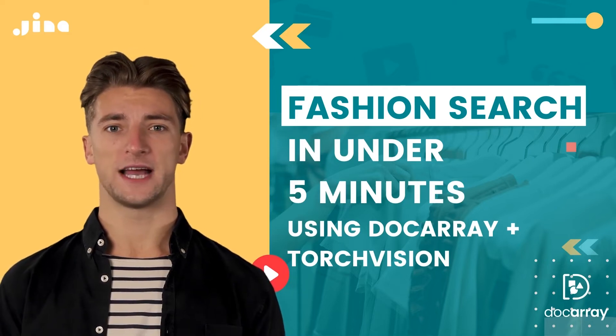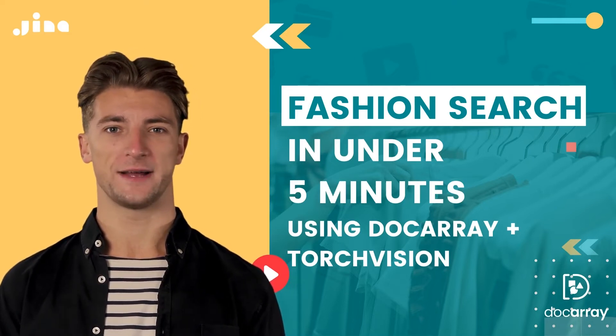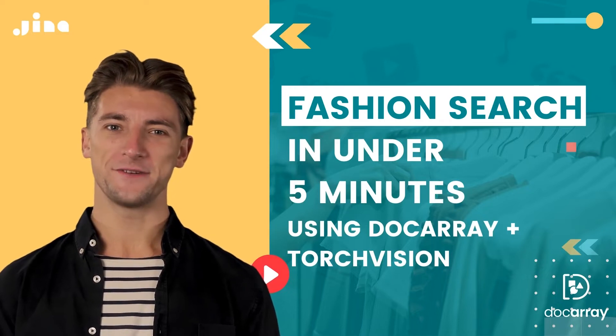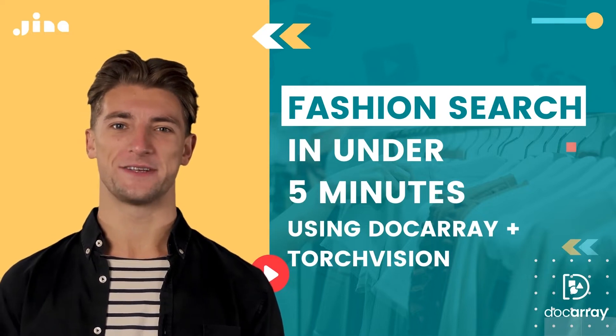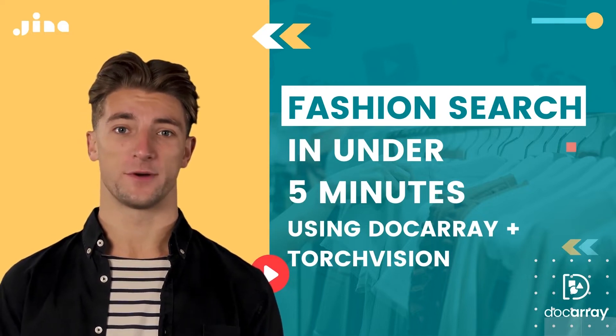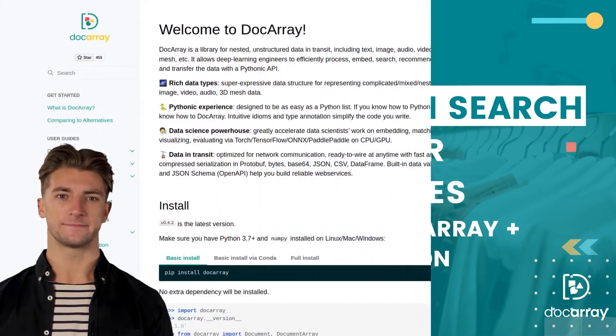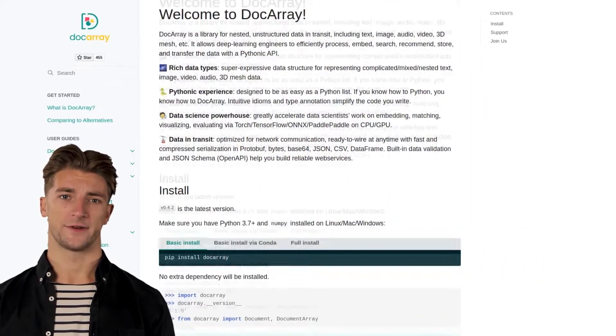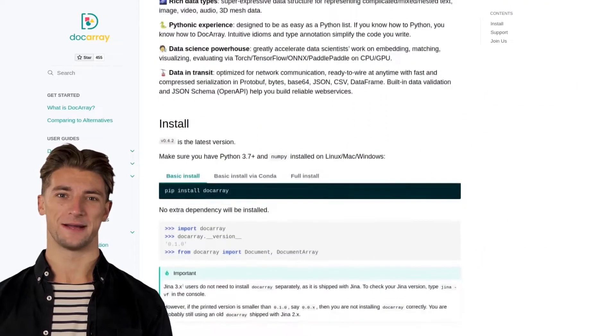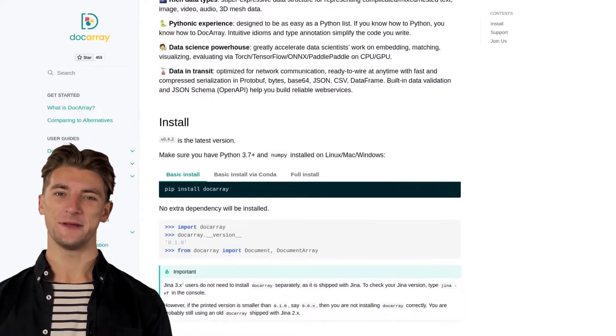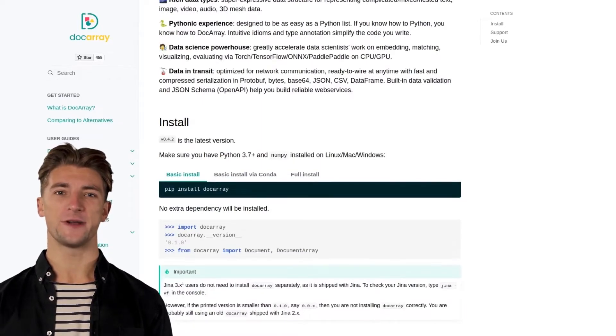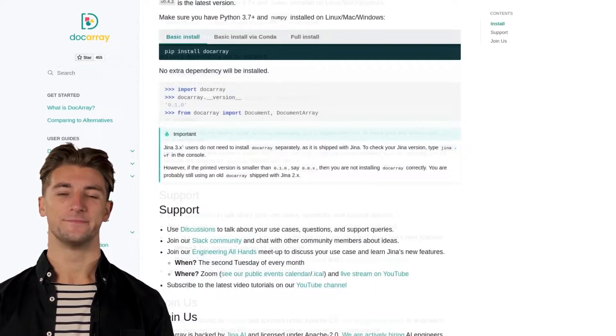Hey there, I'm Jack from Gina AI, and today we're going to build a simple search engine for fashion images using Gina's new Docarray library and TorchVision.